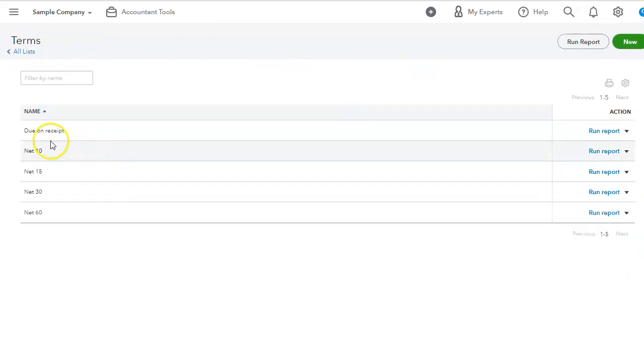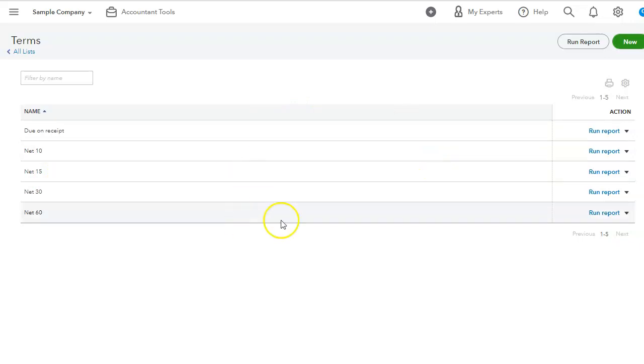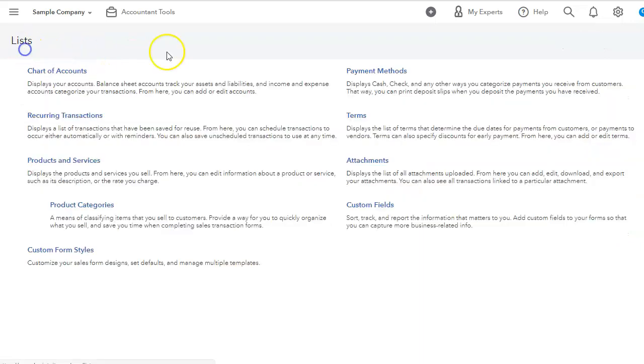Your terms, net 10, net 30, net 60. If you have some other different terms for your business, you can definitely come in here and adjust that.